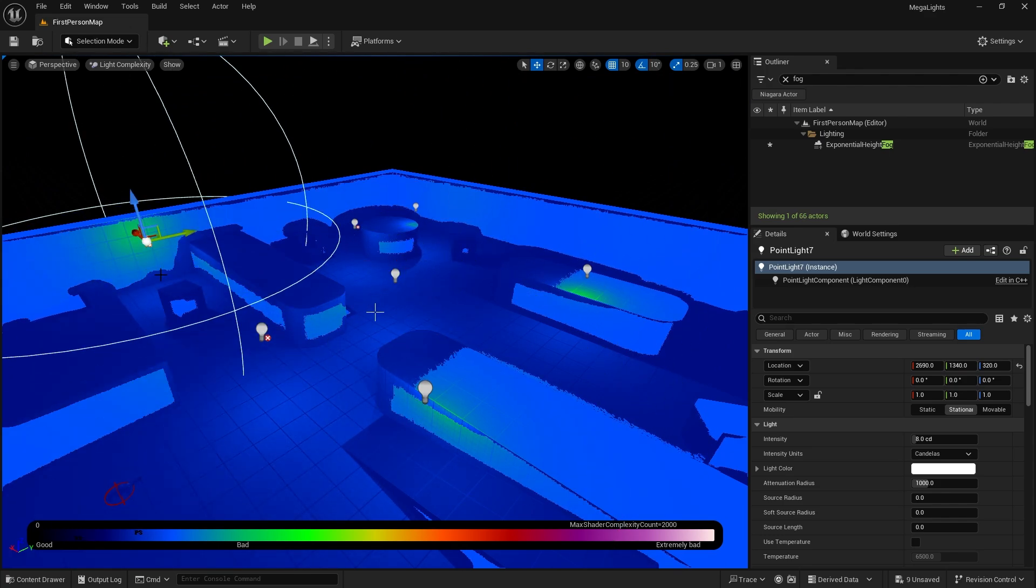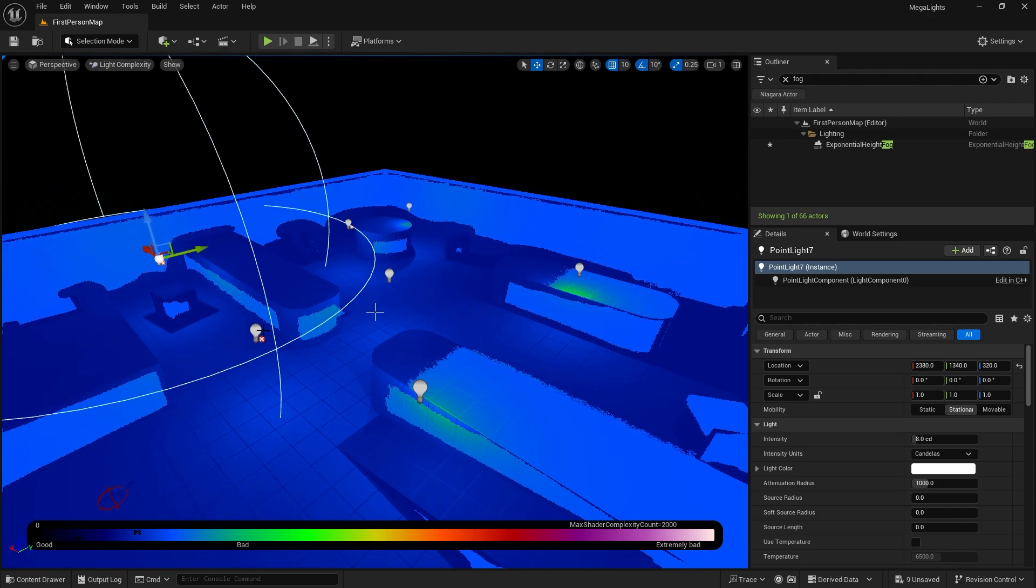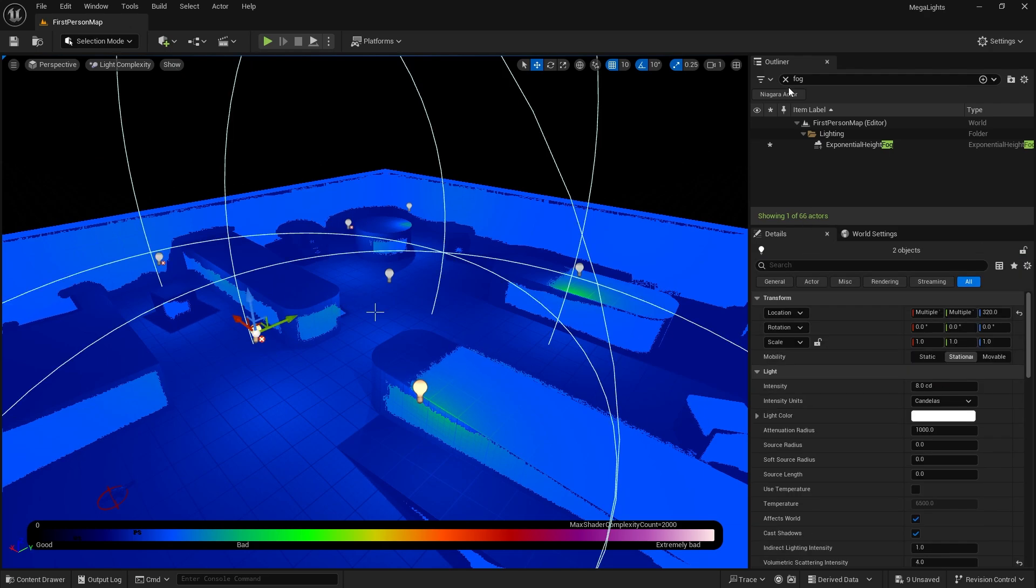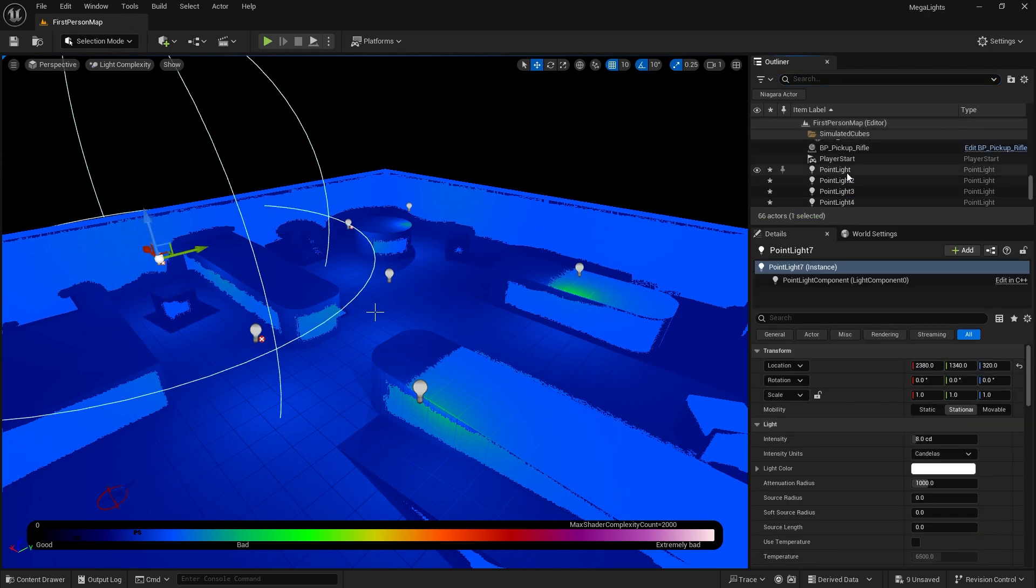I can put more of these lights in and have generally no issue. In fact, let me just change them all to be movable lights and see the nuttiness that is that.